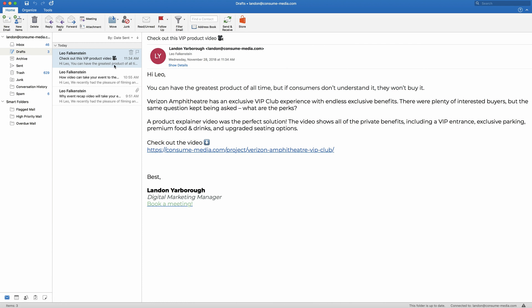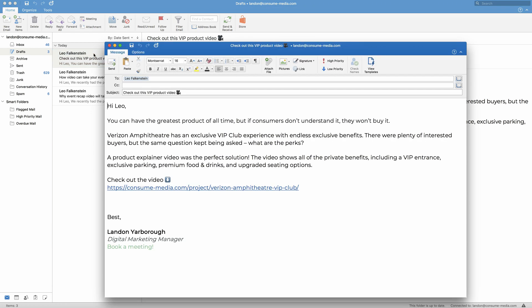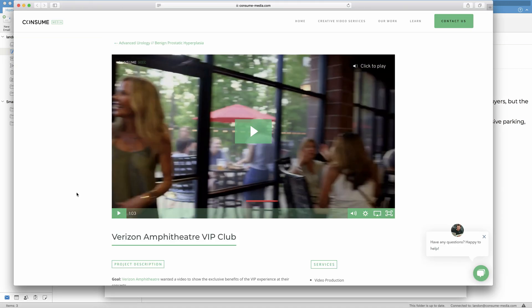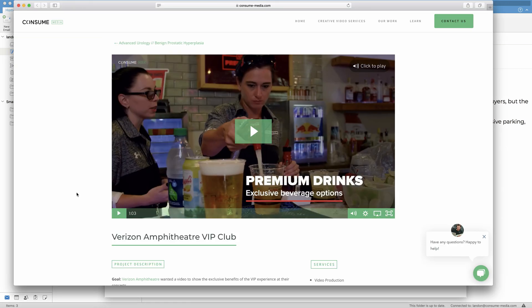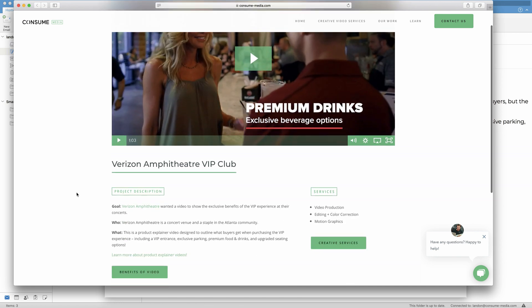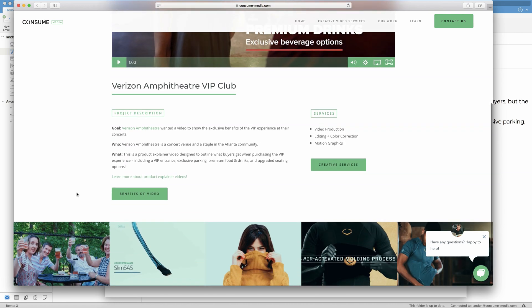So I go into my Outlook and I already have a draft here of a video I'd like to send to someone. This is about a video we recently made for Verizon Amphitheater's VIP Club. As you can see right here, I have a link that will lead to the video itself. So this is a page on our website that contains the video.